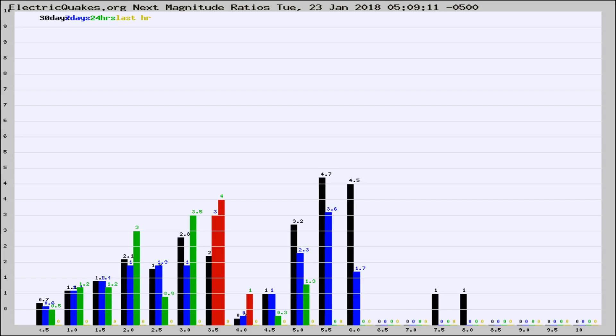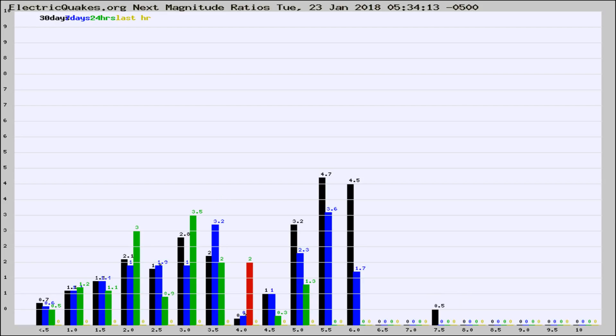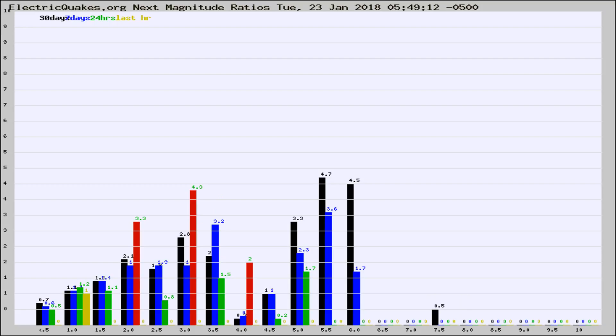Now you're seeing the next magnitude ratios, which is a graph of the ratio of, say, magnitude 2 to the number of magnitude 3s, which should stay consistent for any given area. If it changes between the last 30 days, 7 days, 24 hours, and last hour, it may indicate something unusual happening in that area. This is worldwide.